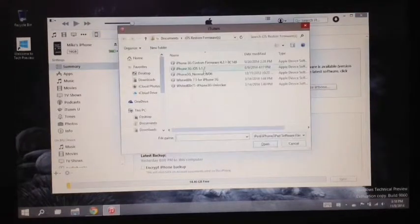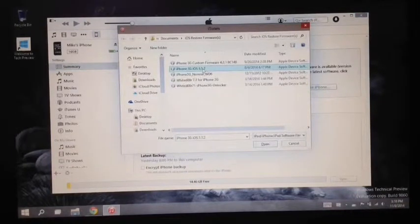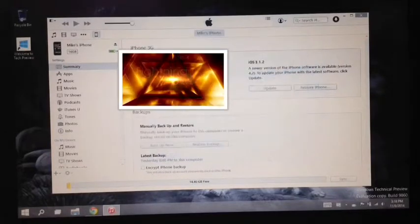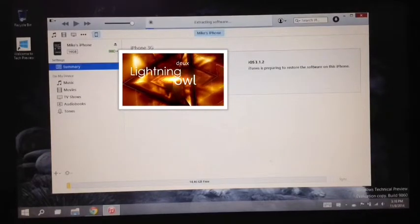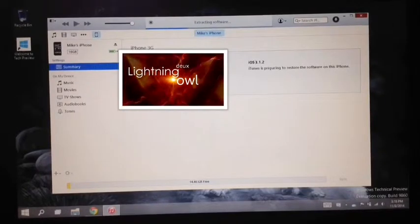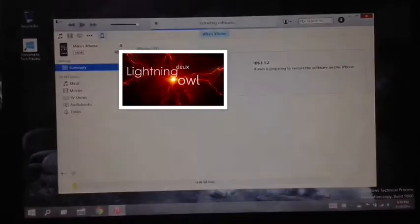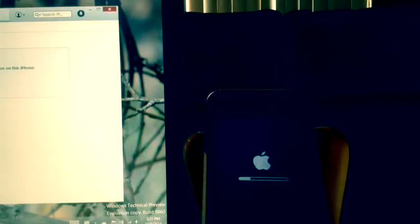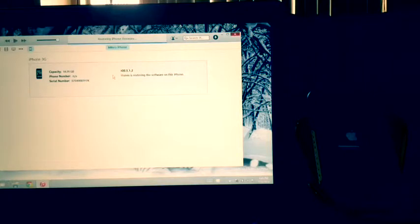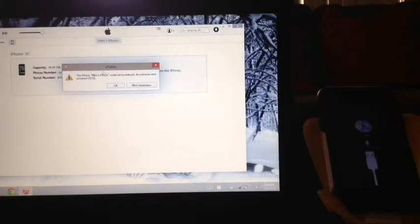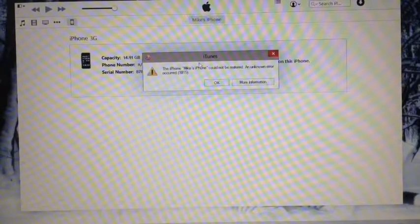So go ahead and browse to your iOS original firmware, the 3.1.2, and open it and it will extract and install the software to your iPhone. During the installation, you will see this message. So you have to go and click OK.